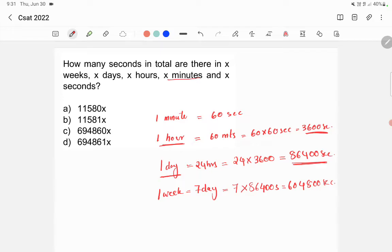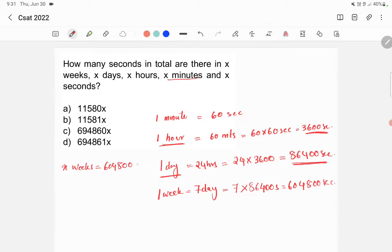The question asks how many seconds are there in X weeks, X days, X hours, X minutes, and X seconds. In one week we have 604800 seconds, so in X weeks we have 604800x seconds. In X days we have 86400x seconds.